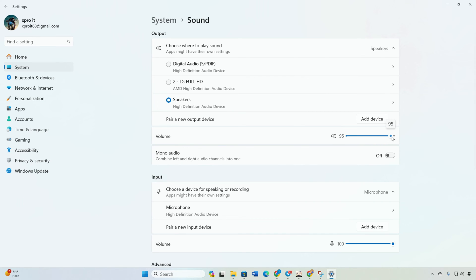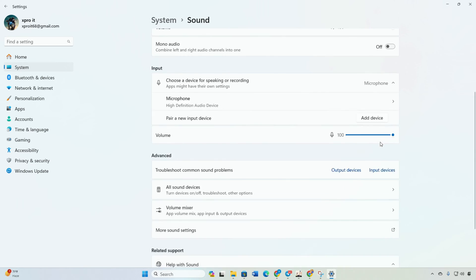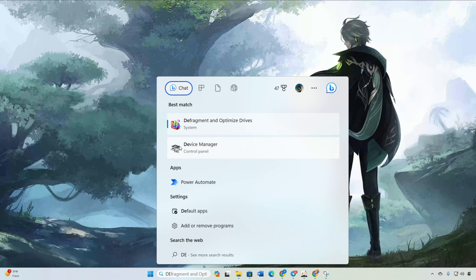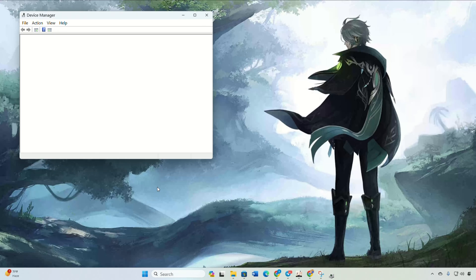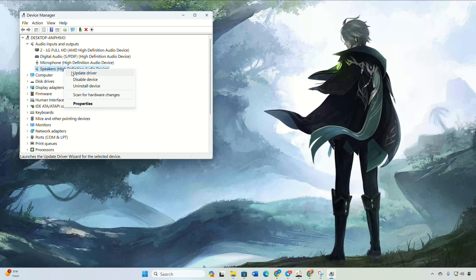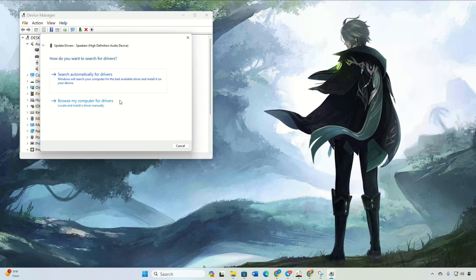Solution 4: If all else fails, update your audio driver. Search for Device Manager and open it. Then expand Audio Input and Output by clicking the arrow icon. After that, right-click on your audio device and select Update Driver. Then click on Search Automatically for Driver. It'll find and install any new drivers if available.